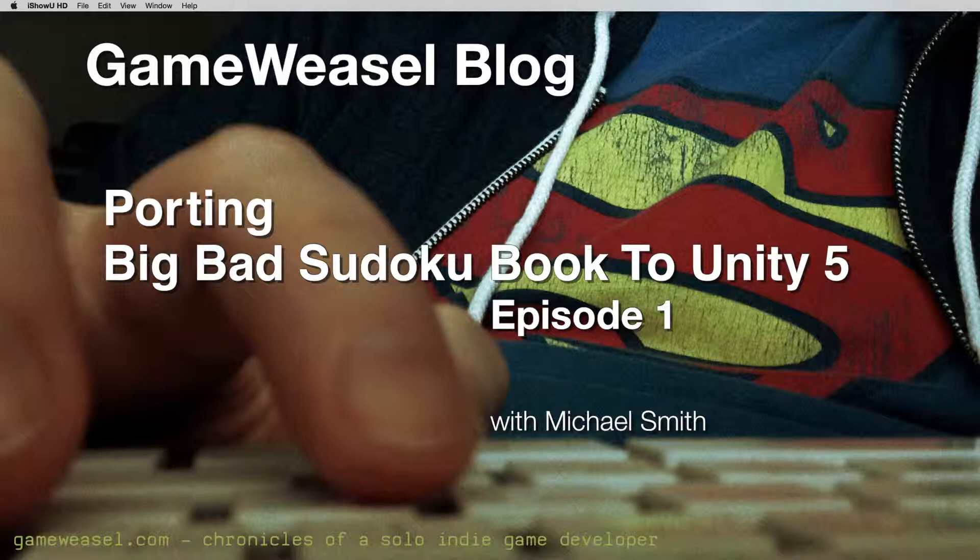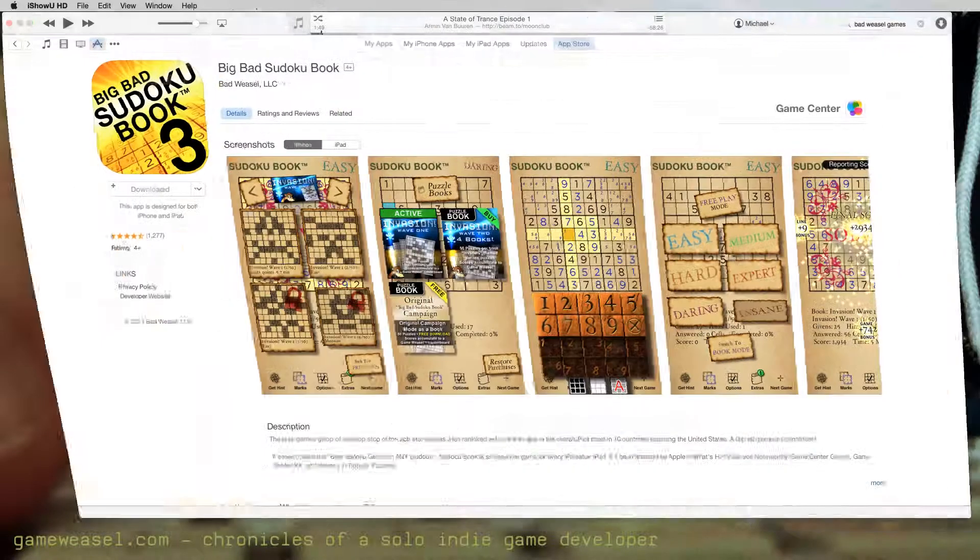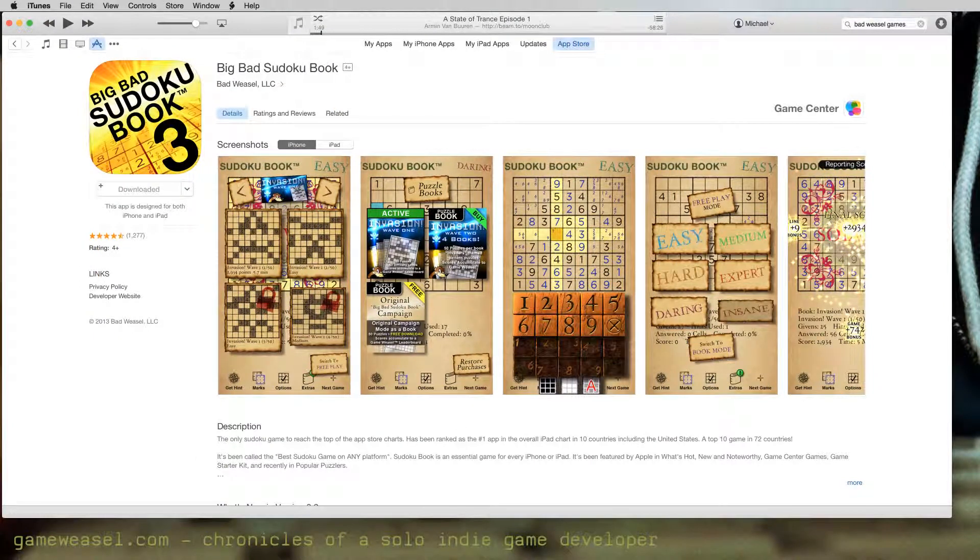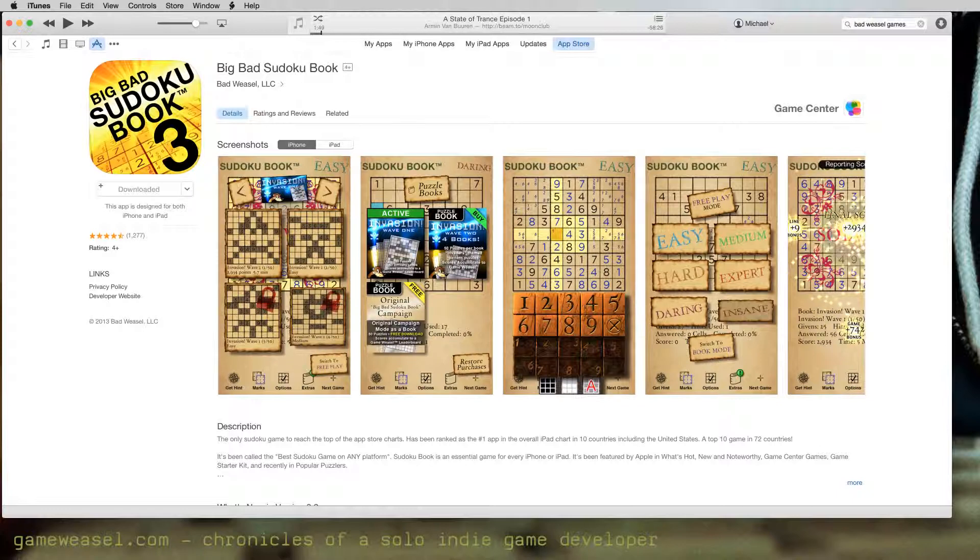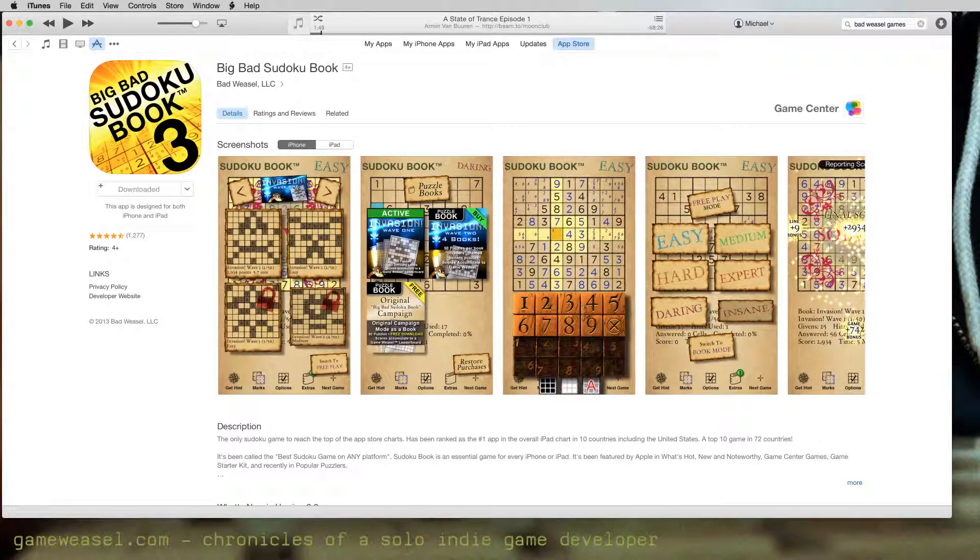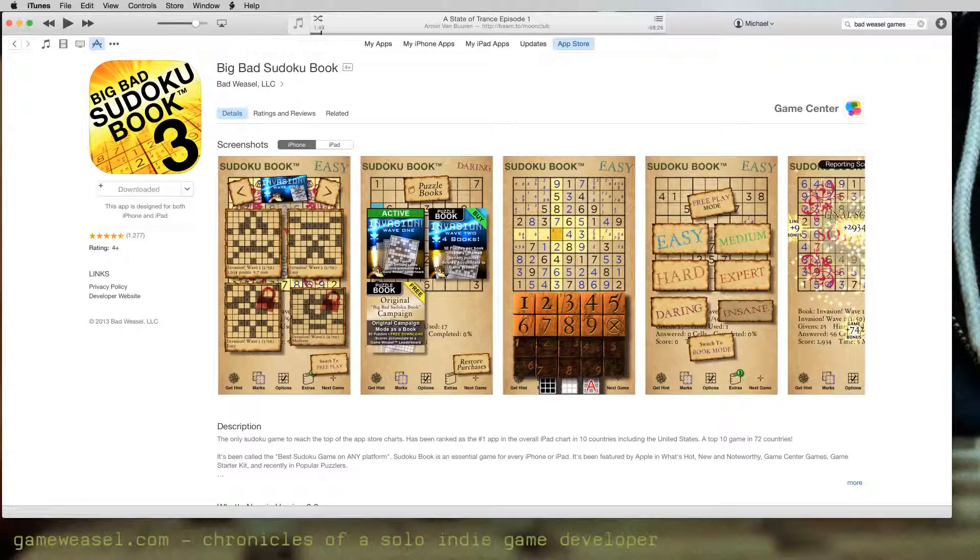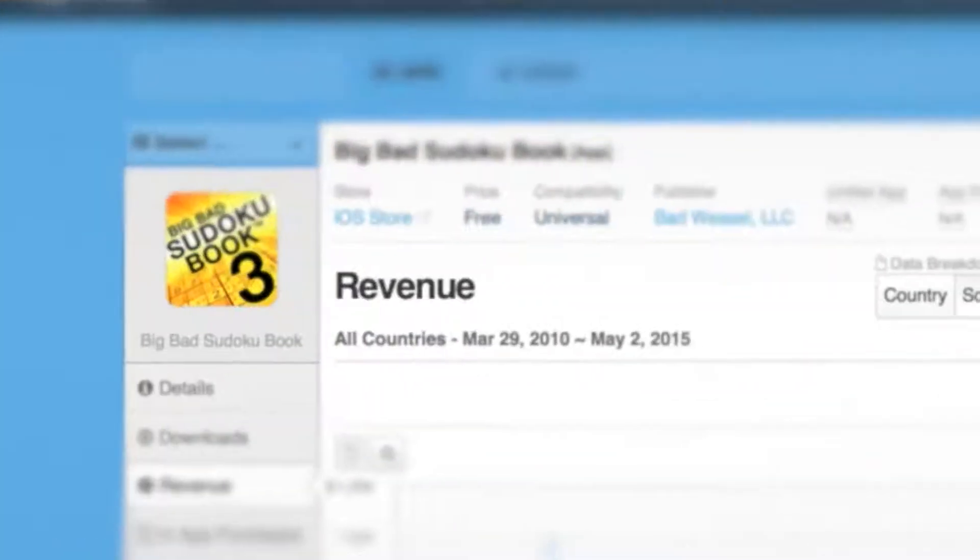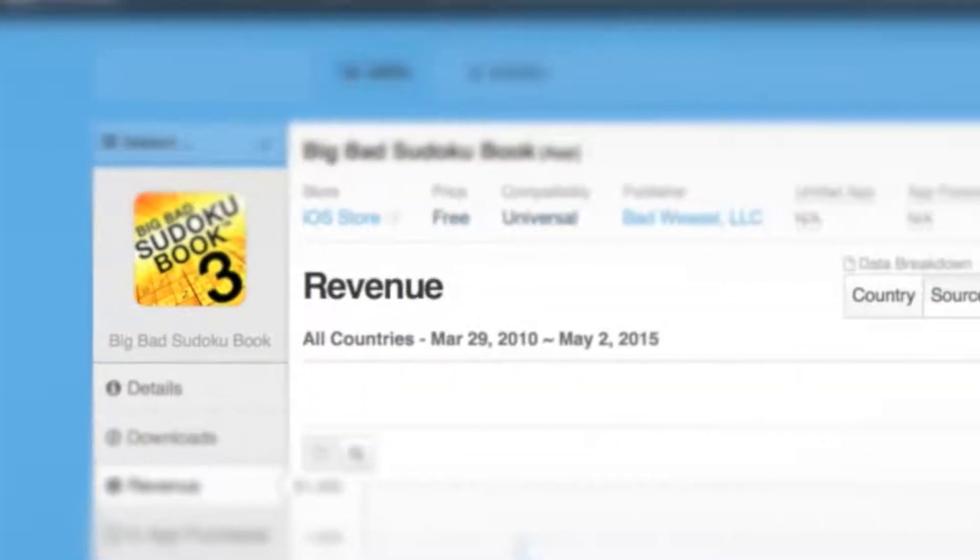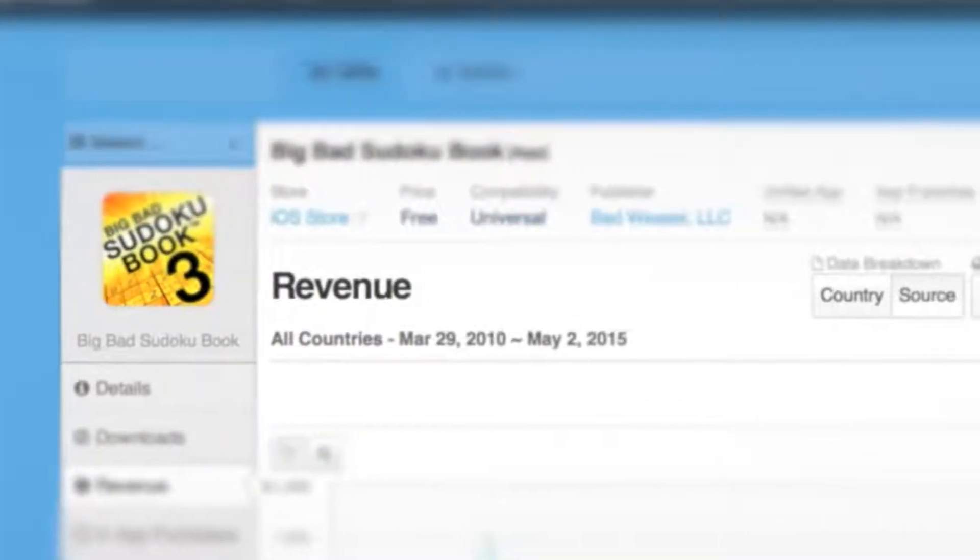I'm a solo indie developer and you might say I'm one of the app developer success stories. About five years ago, I started Bad Weasel Games and released Big Bad Sudoku Book when the original iPad came out. I timed the release of the game with the release of the iPad, and the game was successful enough that I was able to quit my day job and do this full time. If you watch this video to the end, I'm going to share some actual revenue numbers with you.